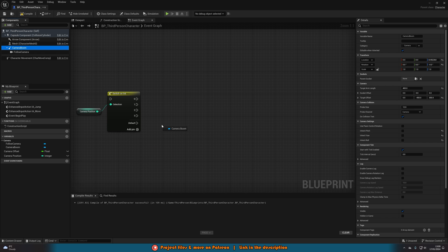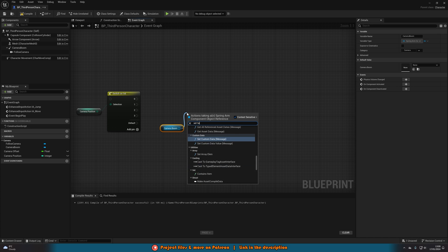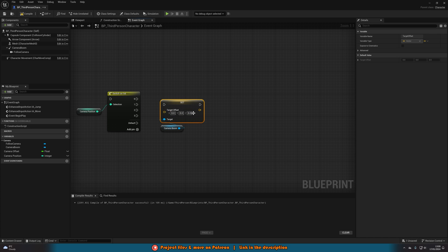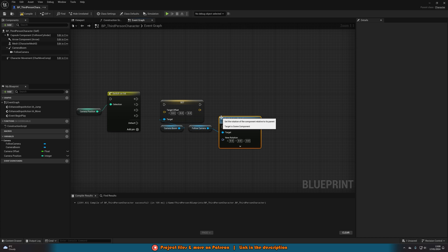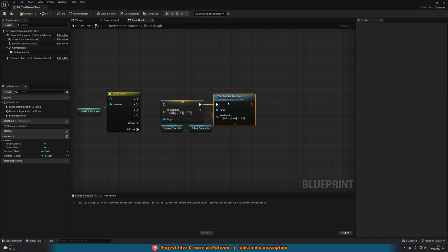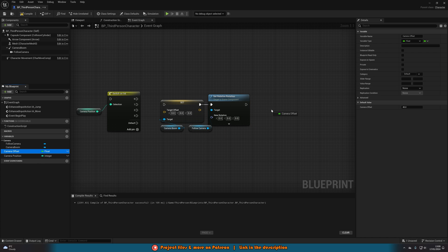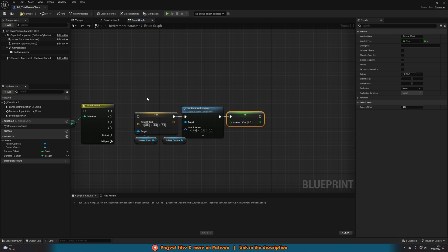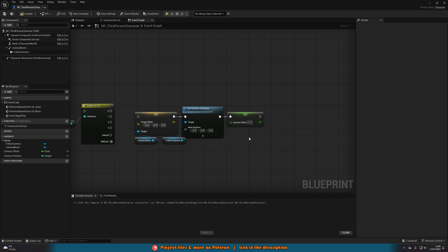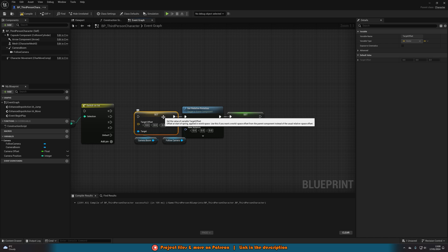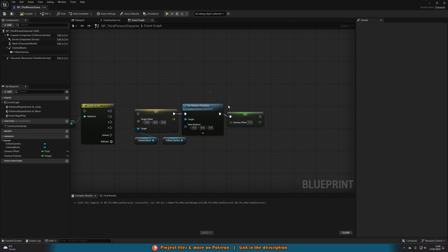Off of each switch pin we set the different positions the camera can be in. Get the camera boom and drag to Set Target Offset, then get the Follow Camera and Set Relative Rotation. We also want to set the Camera Offset after this. So we're moving where the camera is, rotating it so it faces the correct way, and updating the Camera Offset so the movement is correct too. Move these over to create space, then we'll input the values for our first index.